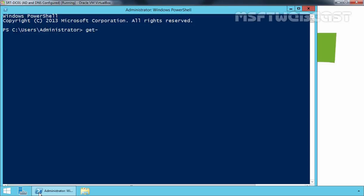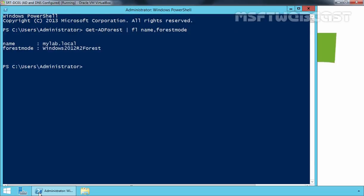Let's run the command Get-ADForest, Format-List, Name and ForestMode. From the result of this command, we can see the current forest functional level is Windows 2012 R2.